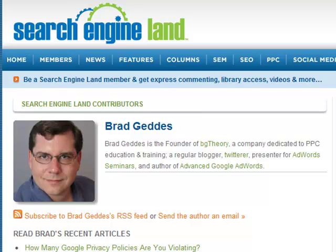Hello, I'm Brett Geddes. I've been a columnist for Search Engine Land for a few years now, and all the articles have always been in text format. So I'm trying something new this month and putting the article in video format. Please let me know in the comments if you prefer the video format or the text format.